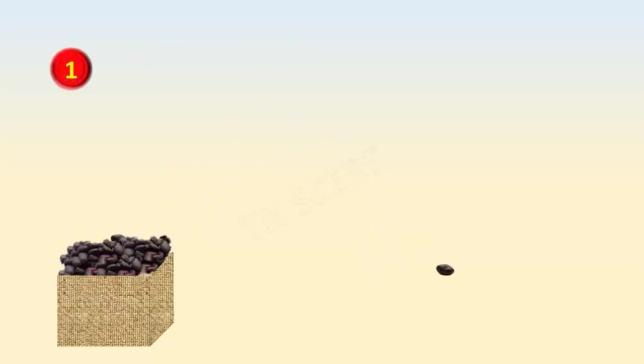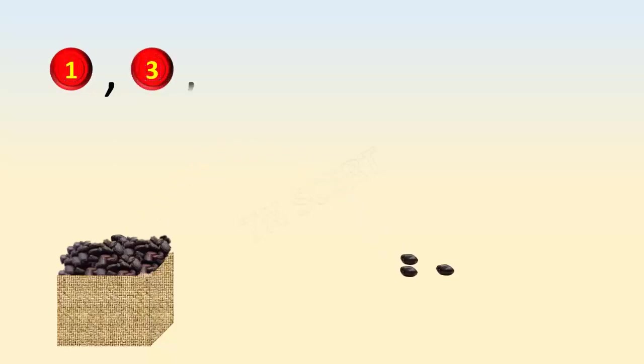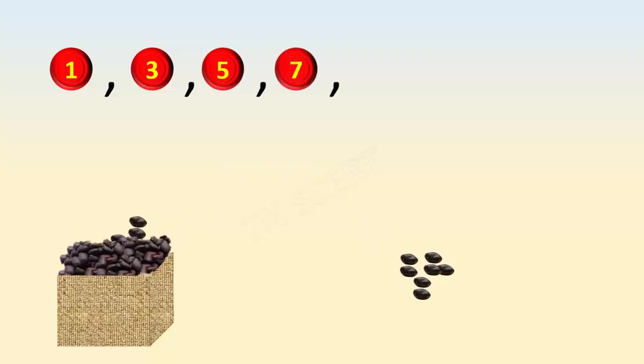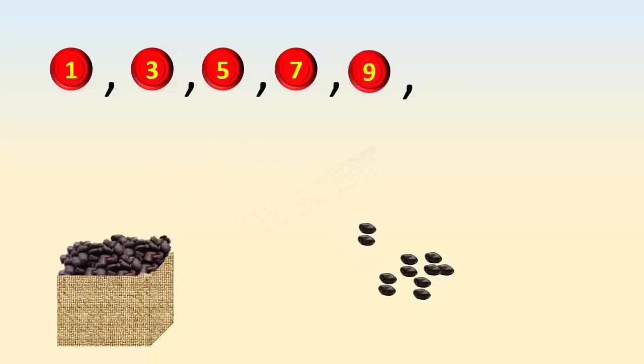Sequence of odd numbers. When we add one seed with two other seeds, we get three, five, seven, nine, eleven, thirteen, and so on.